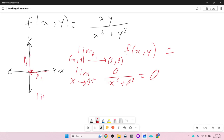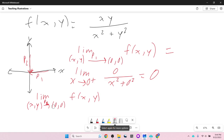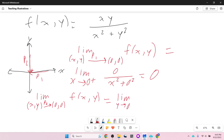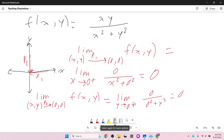Along P2, we approach along the y-axis so x = 0. The limit as y → 0⁺ with x replaced by 0: we get 0 / (0 + y²) = 0. Now it's tempting to say they both gave 0, so that must be the limit. But it tells us only that the limit can't be anything other than 0 — we need to try another path.